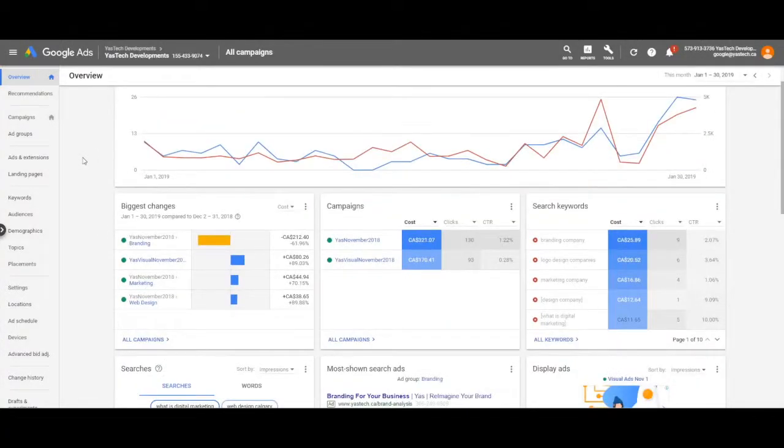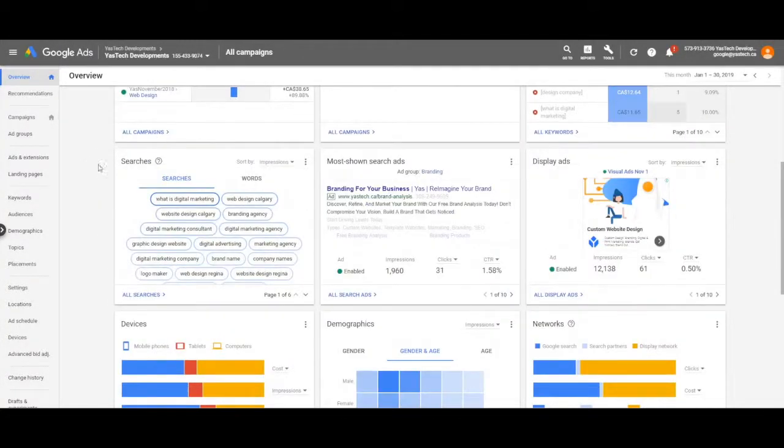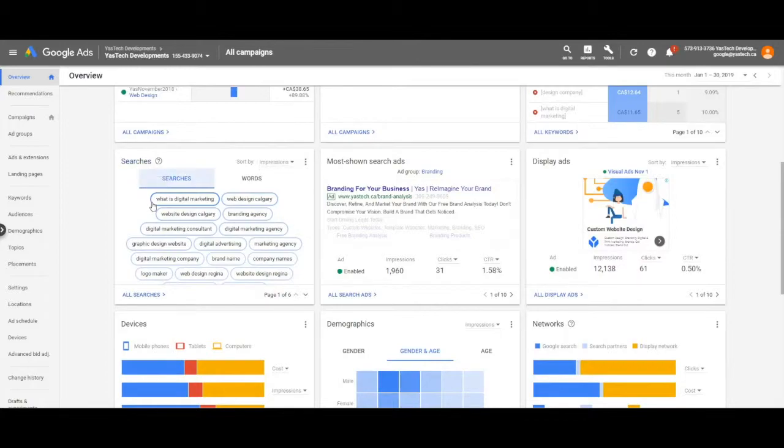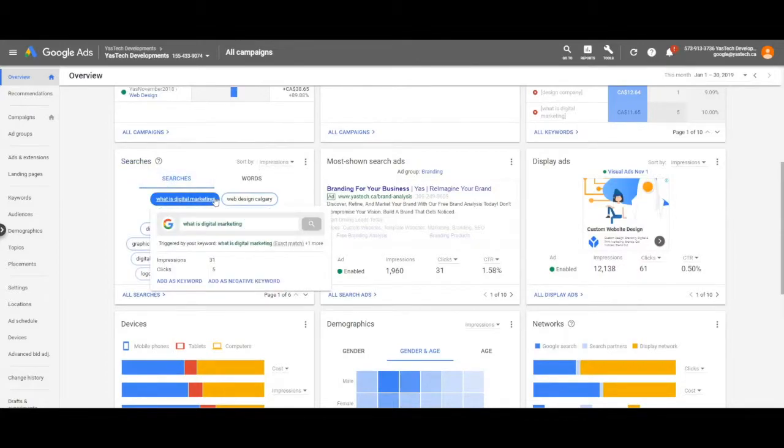From the Google Ads dashboard, scroll down to the searches section to see a quick preview of what has been searched that has shown your ad.